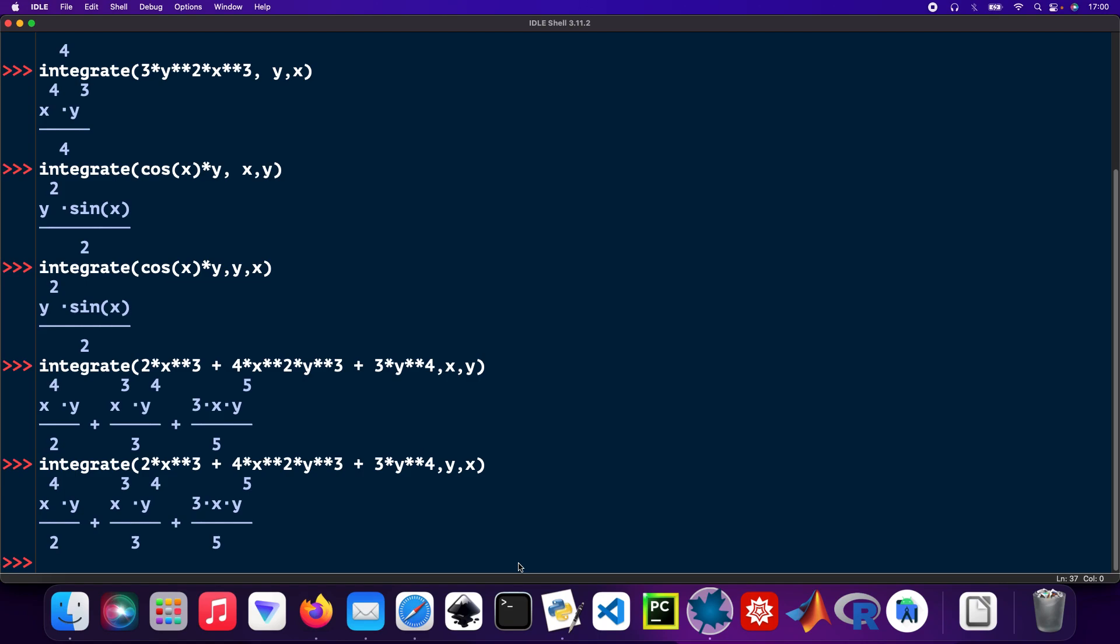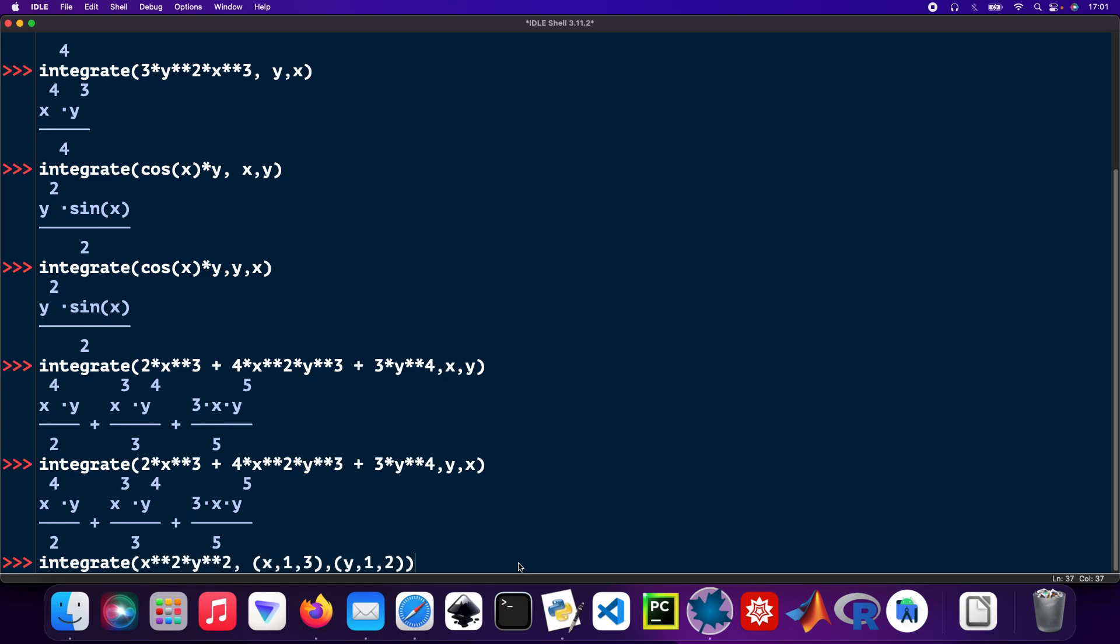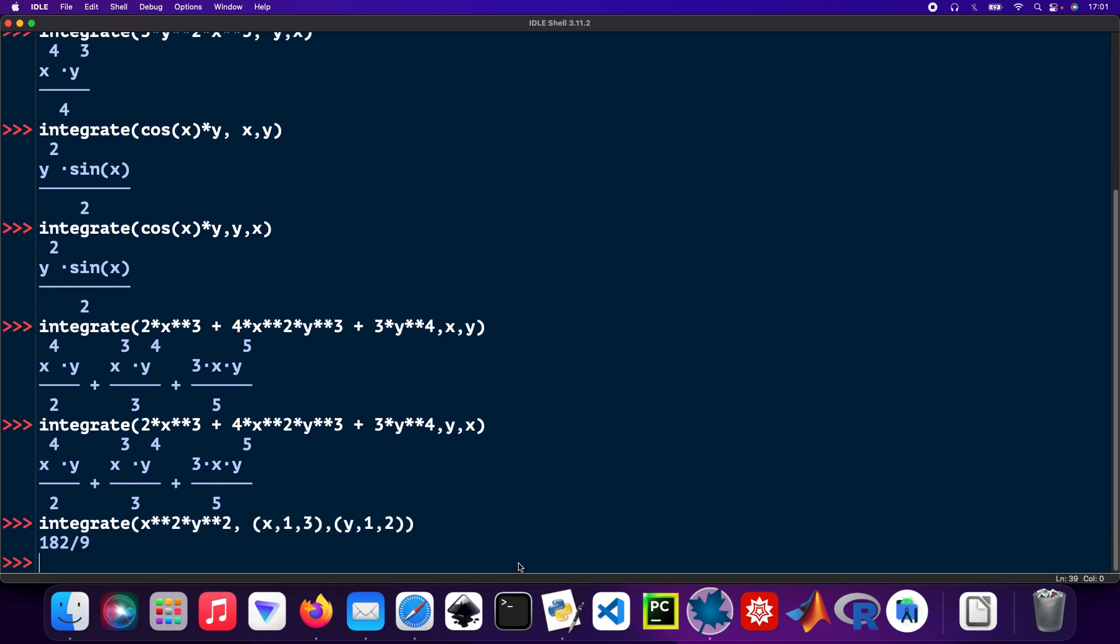Now clicking on with the definite integrals. Integrate x squared times y squared, and x will be 1 all the way to 3, and then y will be 1 to 2. If you want to calculate the volume of a shape, you could use a double integral depending on what you're doing.